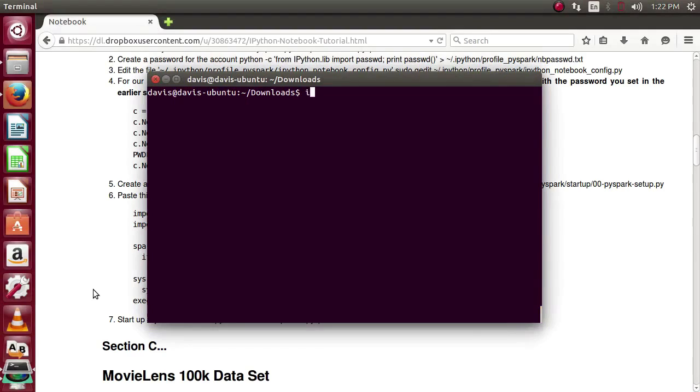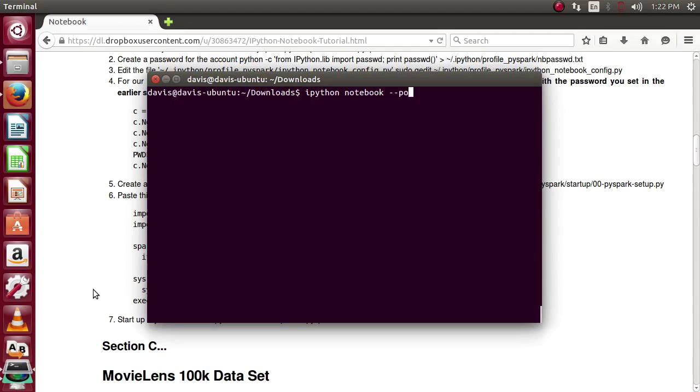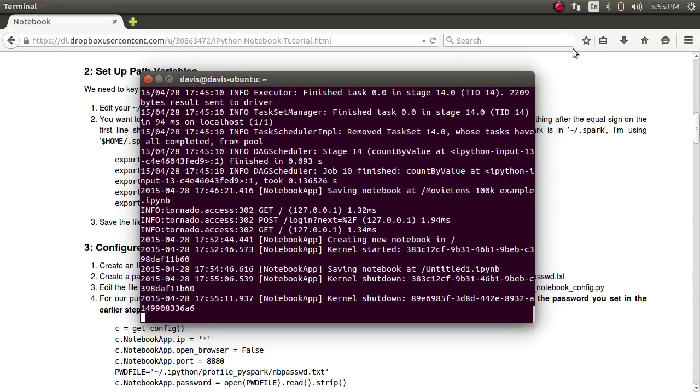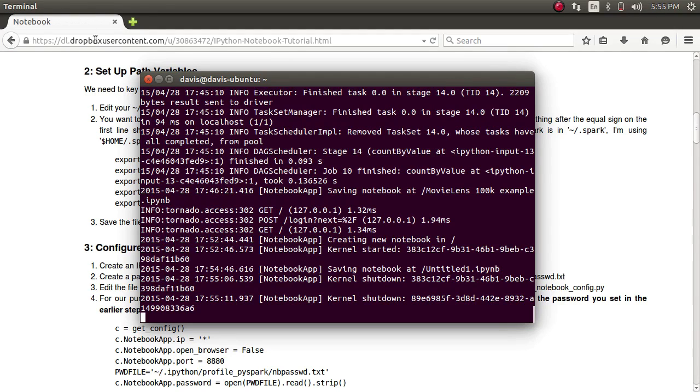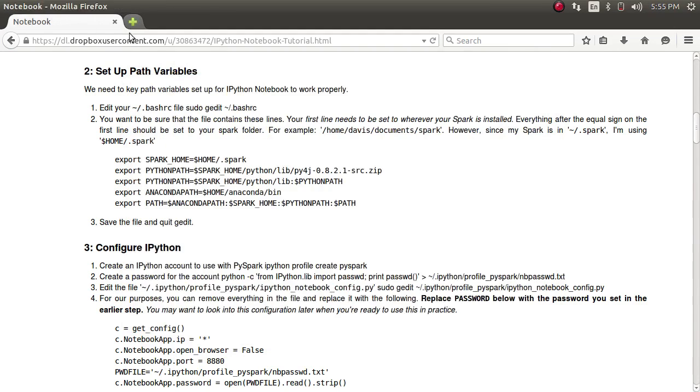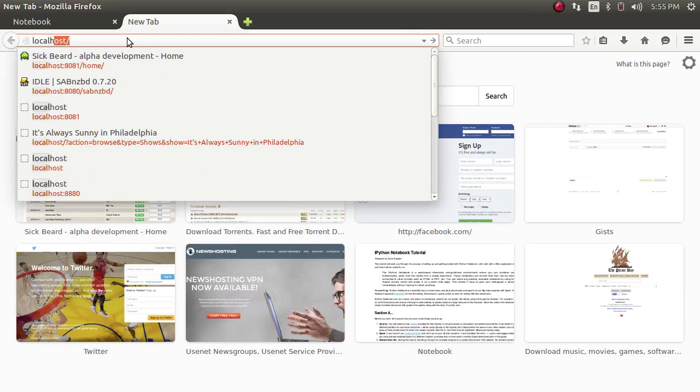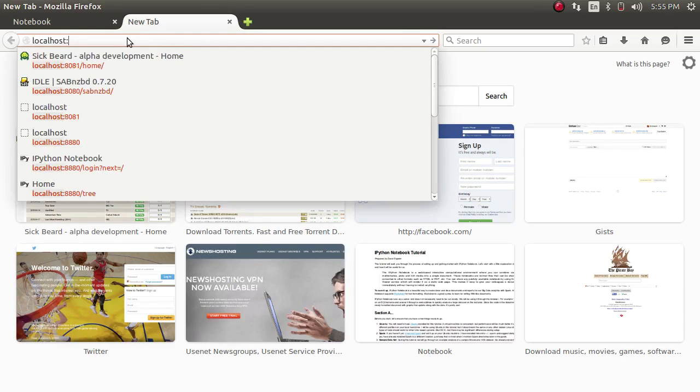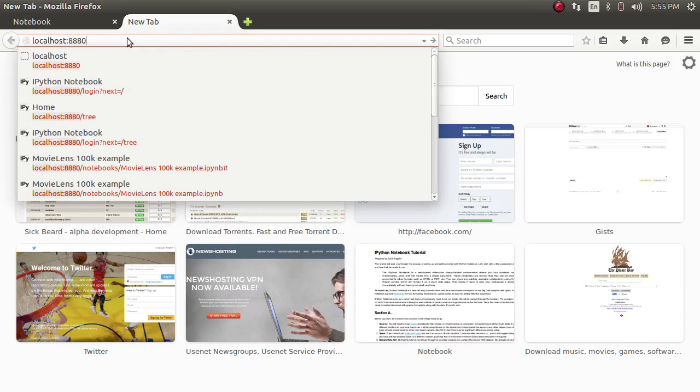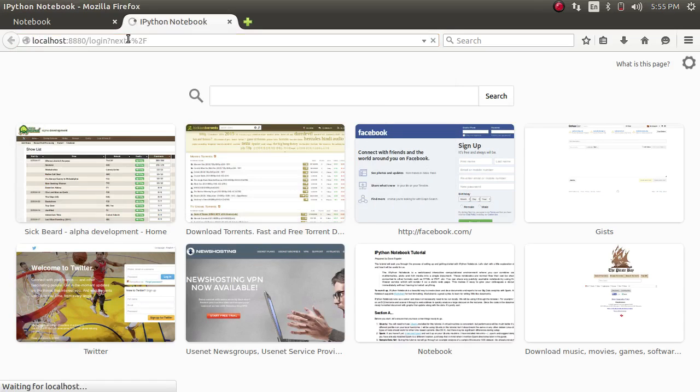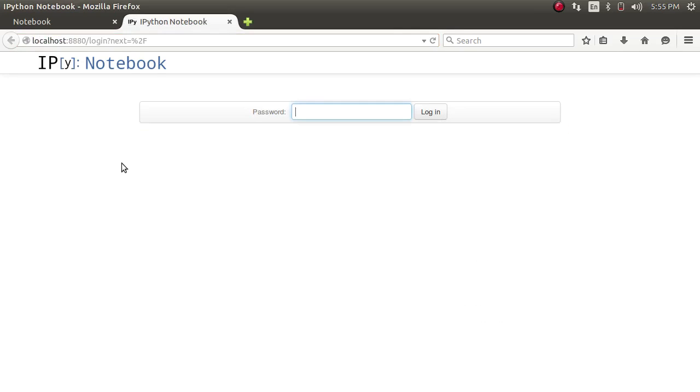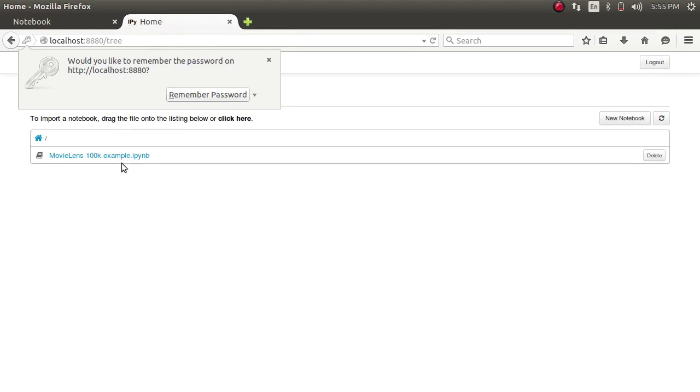If all went according to plan, we should be able to put in IPython notebook. Point it to our profile we just created. And launch notebook. Due to the configuration that we set up earlier. IPython notebook may not launch in your browser immediately after starting it in your terminal. So to get into it. So we can start using it. Go to your browser. And navigate to localhost, colon, 8880. It'll take us to the login page. Or we can log in the password that we set up earlier.